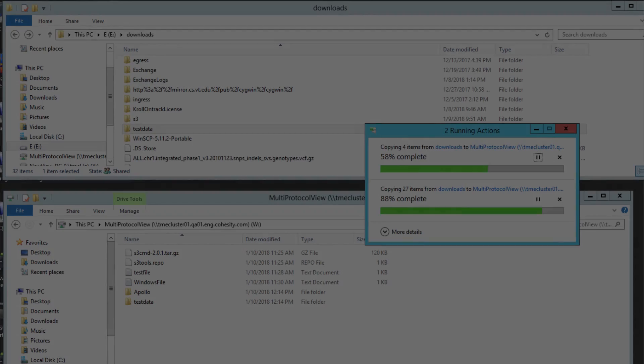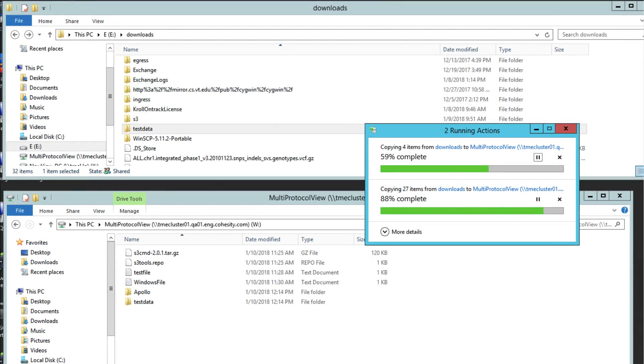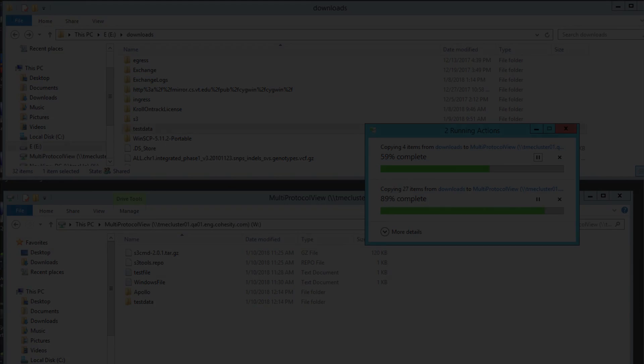Storage quotas and alerts means Cohesity file services users cannot exceed the assigned storage capacity.